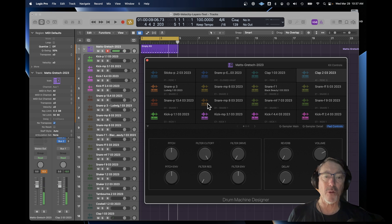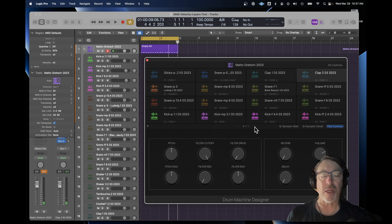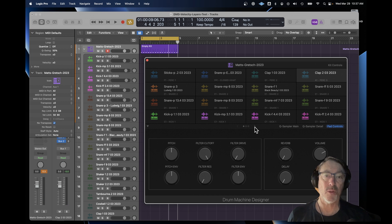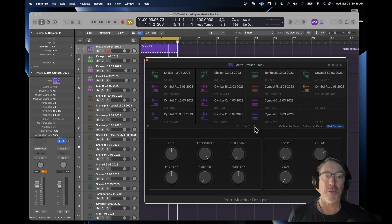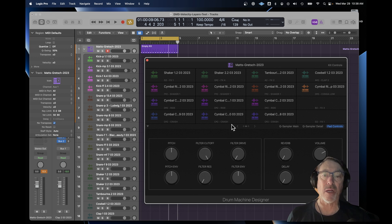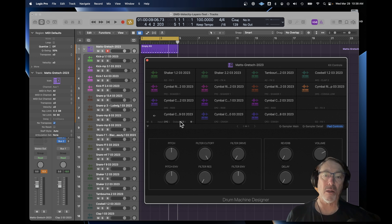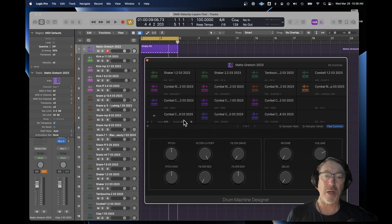So everything on the first page of that Drum Machine Designer kit is assigned to the first octave, C1 up to B1. On the second page, I started assigning cymbals. Only three of the cymbals are, again, multi-sample layered. And there's a crash, two crashes, and a ride cymbal.